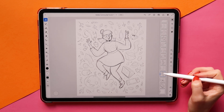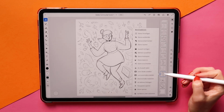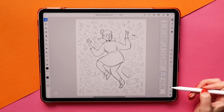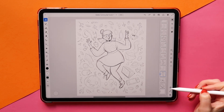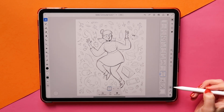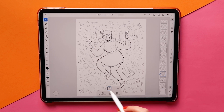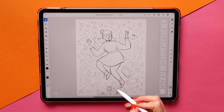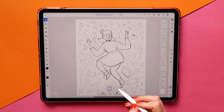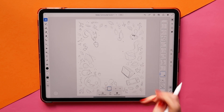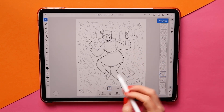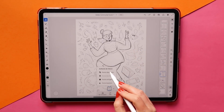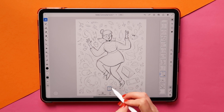By selecting the layer I want to animate and tapping on this icon in the lower right corner, you open up the animation menu. Here I see the current frame as a thumbnail and can either add a new blank frame or duplicate the current frame to make smaller changes.